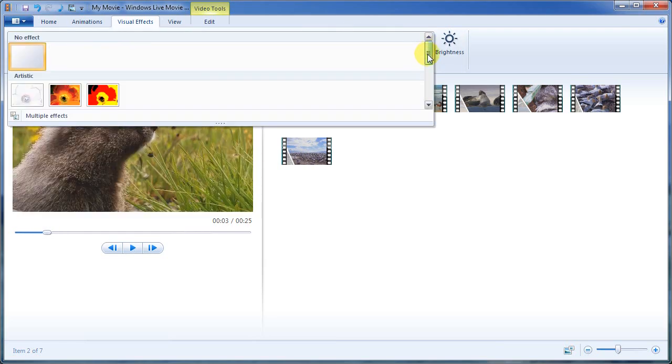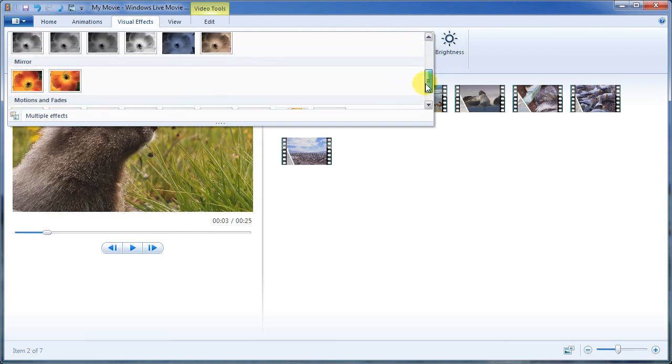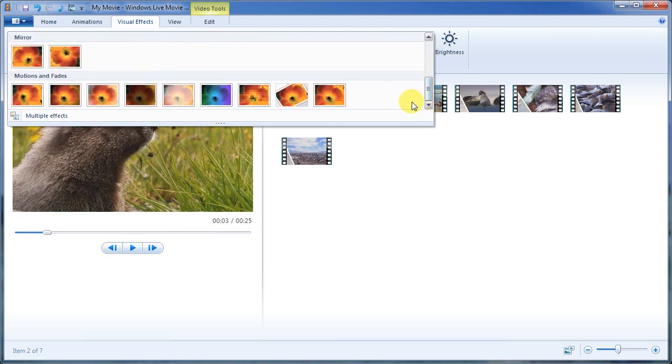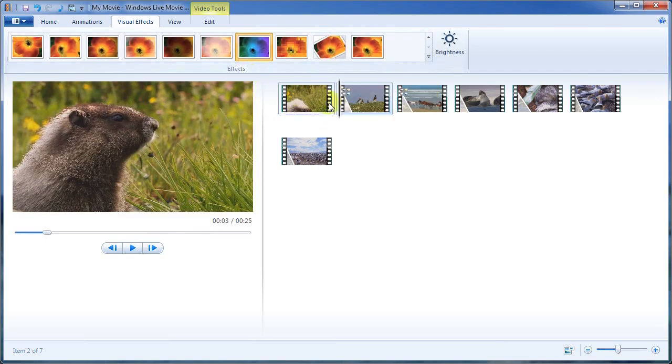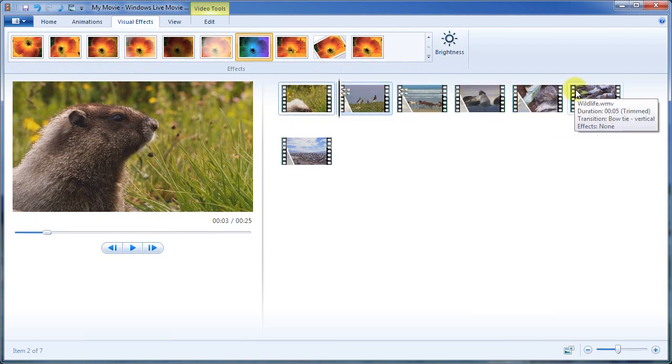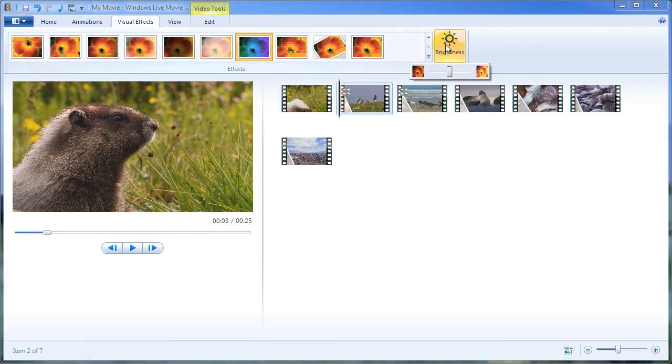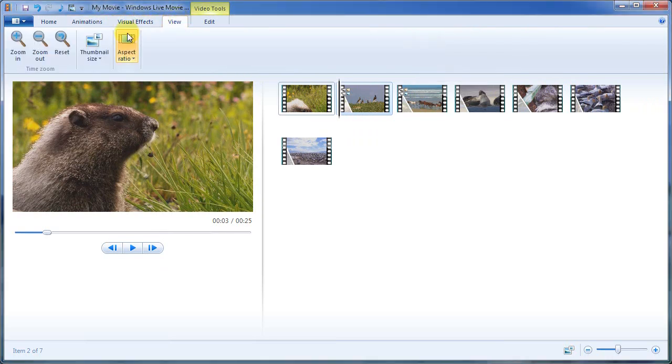And you know, you can control the hues and saturations and different types of effects as well. And that little control panel called visual effects will help you do that. Okay.